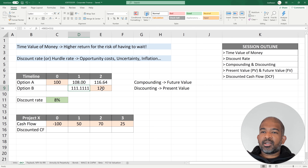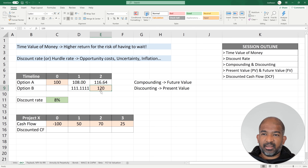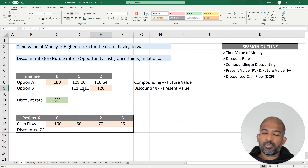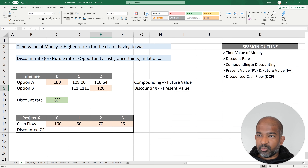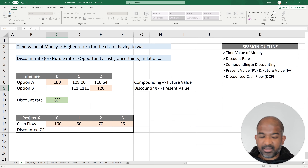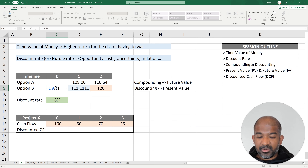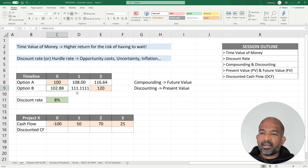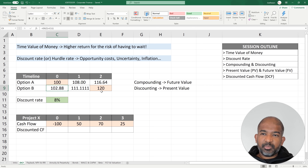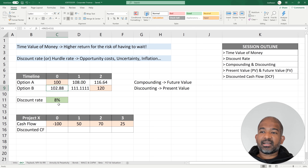$120 is what I get after two years in option B. Dividing by (1 + 8%) gives $111.11 after one year — meaning I'm indifferent between getting $120 after two years or $111.11 after one year. Dividing again by (1 + 8%) gives $102.88 today. So I'm indifferent between getting $120 after two years or $102.88 today, given a discount rate of 8%.